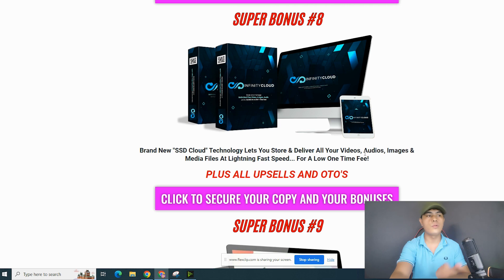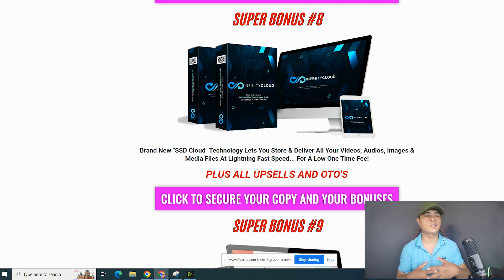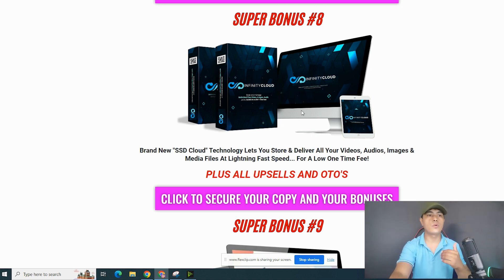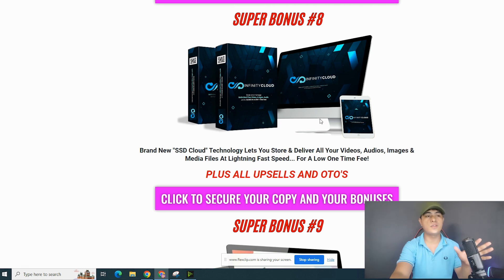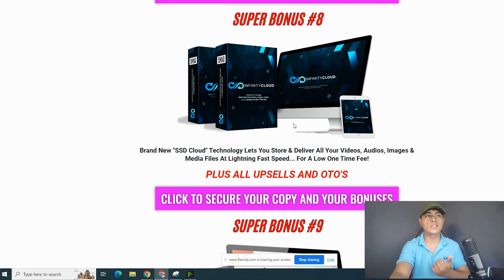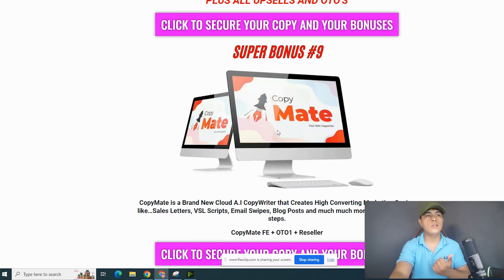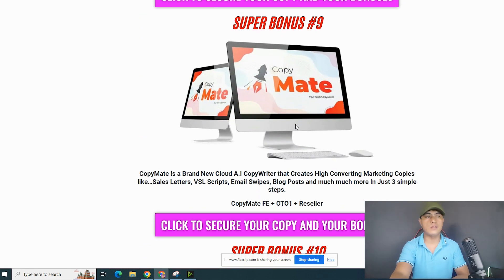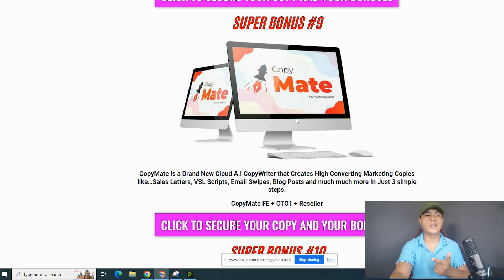The next bonus is Infinity Cloud, and you'll also get access to all upsells and OTOs of this product. This is a brand new SSD technology that will let you store and deliver all of your videos, images, audios, and media files — basically like Google Drive — and you'll be getting access to unlimited storage so you can store all of your files inside this app.